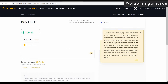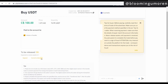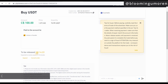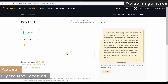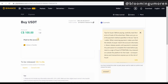Once you do that, you just wait for the order to be released. If you sent the 100 to this person, waited 15 minutes, and did not receive the amount, you can click 'Appeal' and Binance is going to retrieve the funds for you.